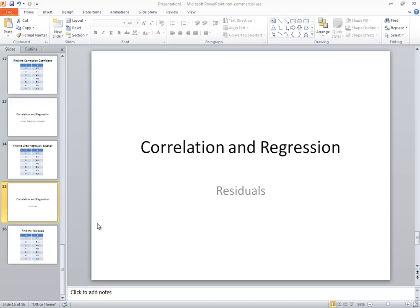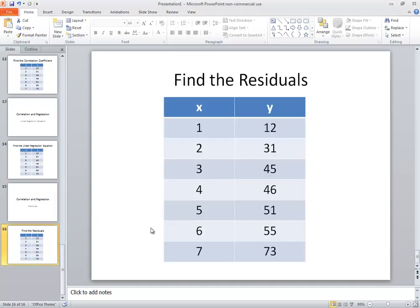Correlation and regression. Let's take a look at finding residuals. Given these values for X and Y, let's find the residuals that go along with them.